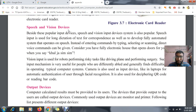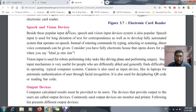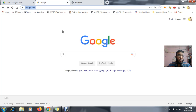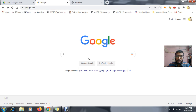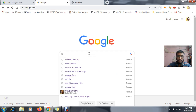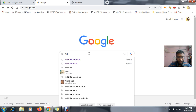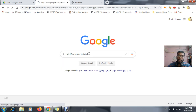Speech and vision device means that instead of typing, if that particular typing can be done by using your speech, it is very easy. The best example I can give is Google — this is a Google website.